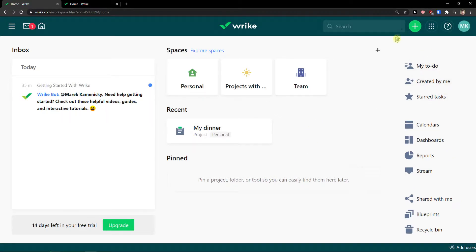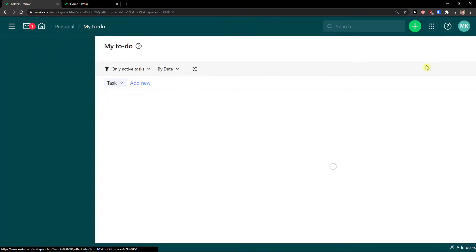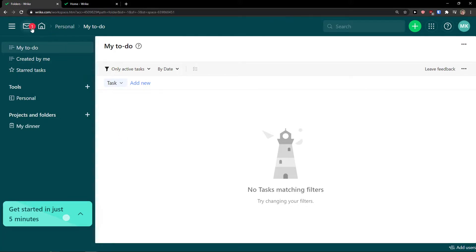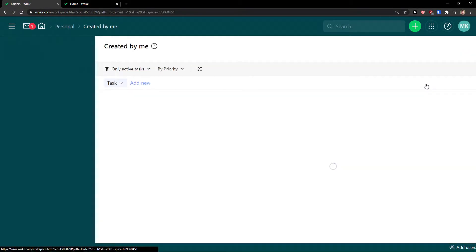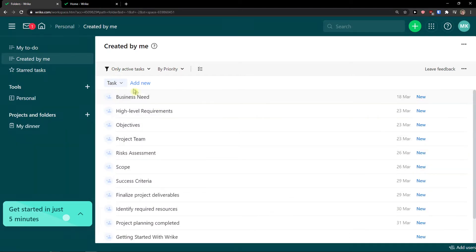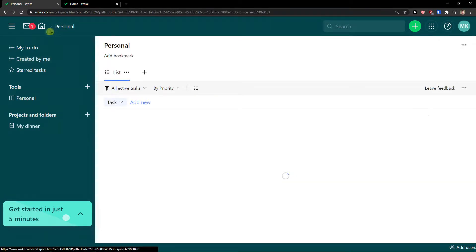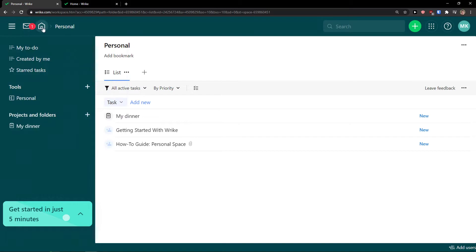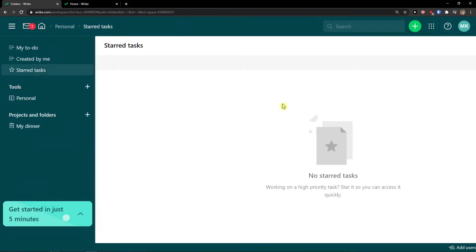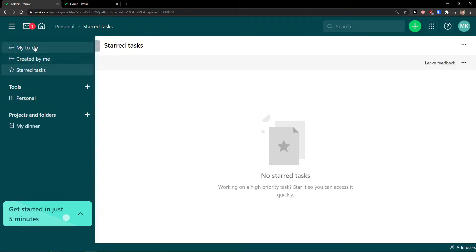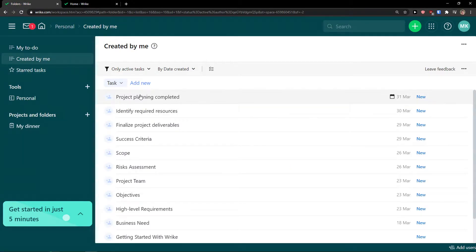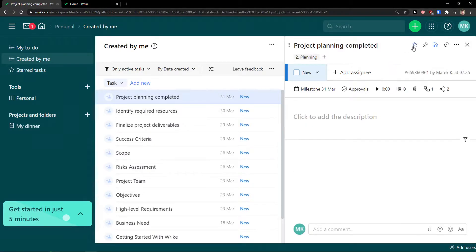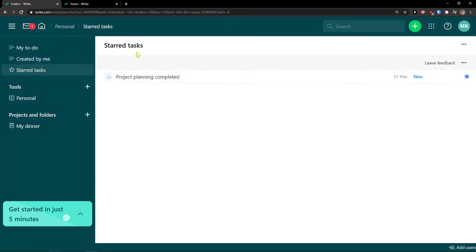On the right side when you arrive you have the option to see 'My To-Do' — these are the tasks that need to be done. You can see you're in a personal space and your to-do list. Then you have 'Created by Me,' where you see all your tasks, projects, or folders that you created, and you can add new ones. Further down you see starred tasks: when you have a task you can star it and then see it right there.